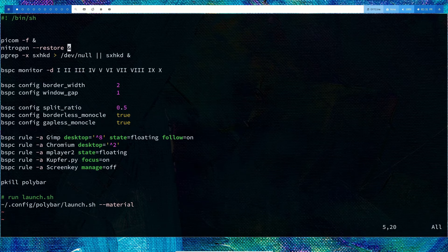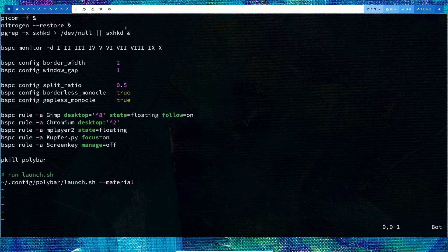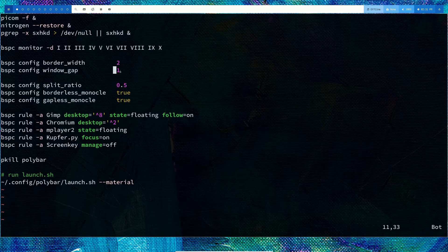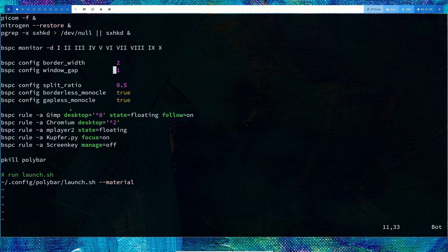Then you can set nitrogen --restore and send it to background for your wallpaper. Here you can set up your border width, window gap, configure your split ratio, and configure your borderless monocle.